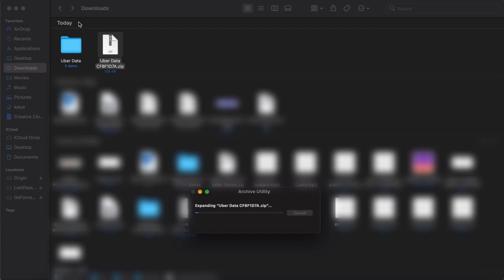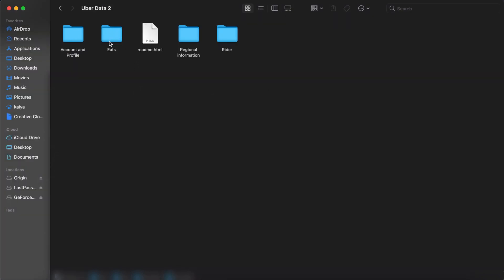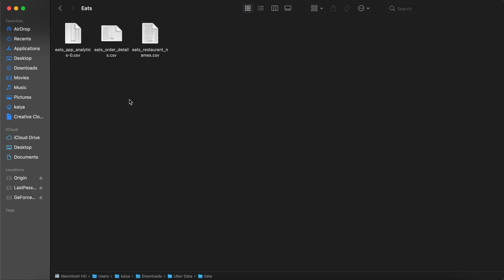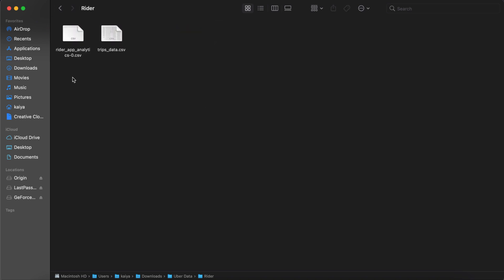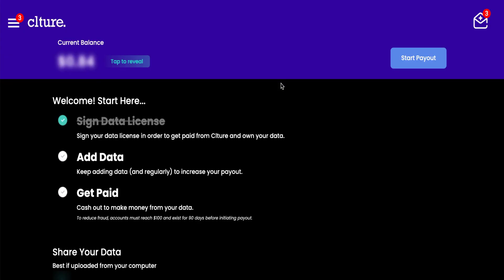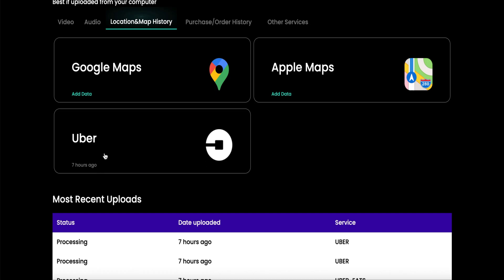When you open the zip file provided, you will receive your Uber data folder. Inside that folder, there will be four separate folders, one of which is the Eats folder and the Rider folder. The contents of these folders are what you're going to be uploading to the culture dashboard.